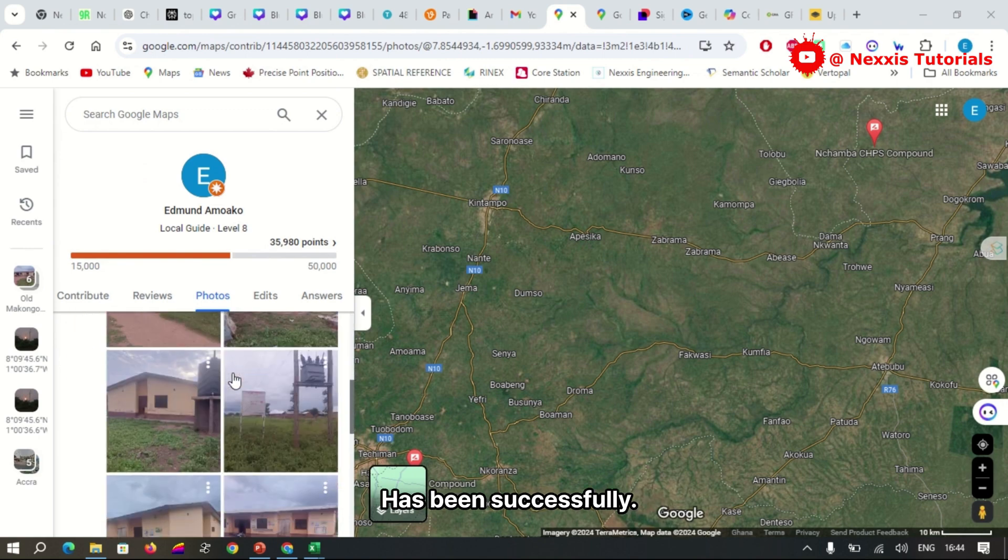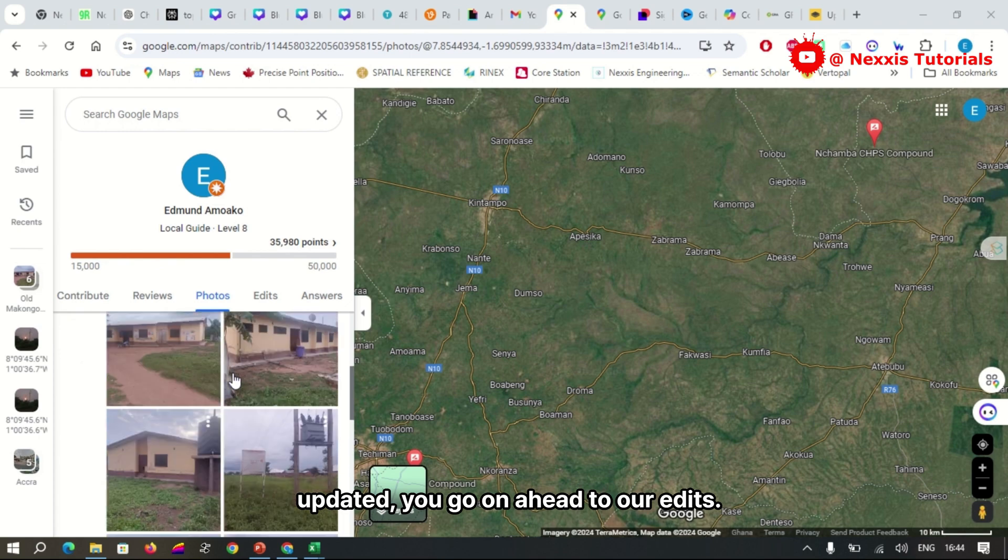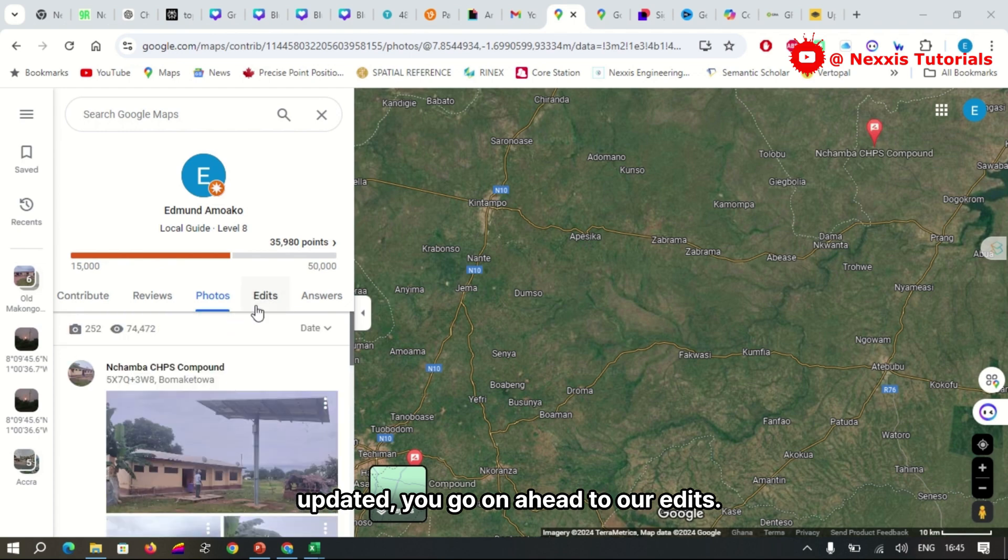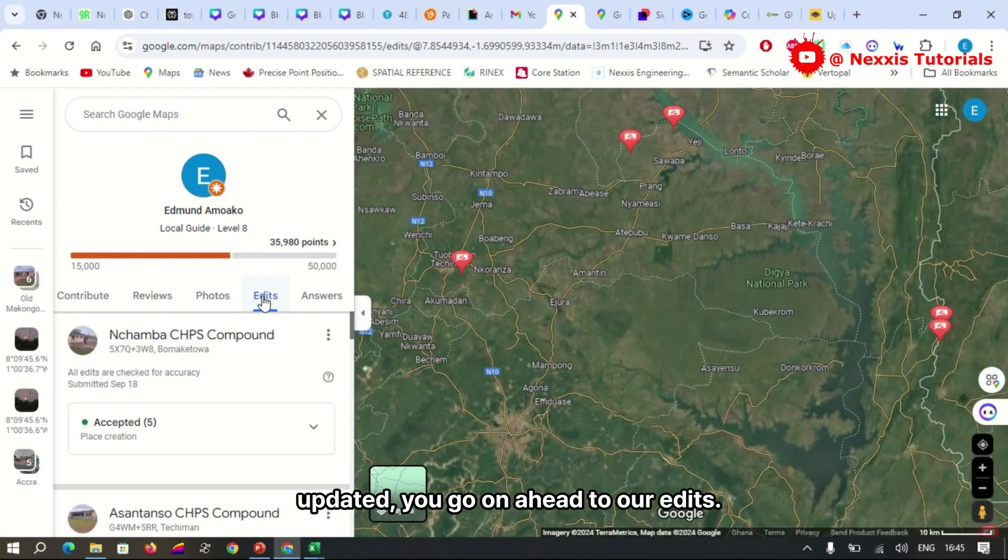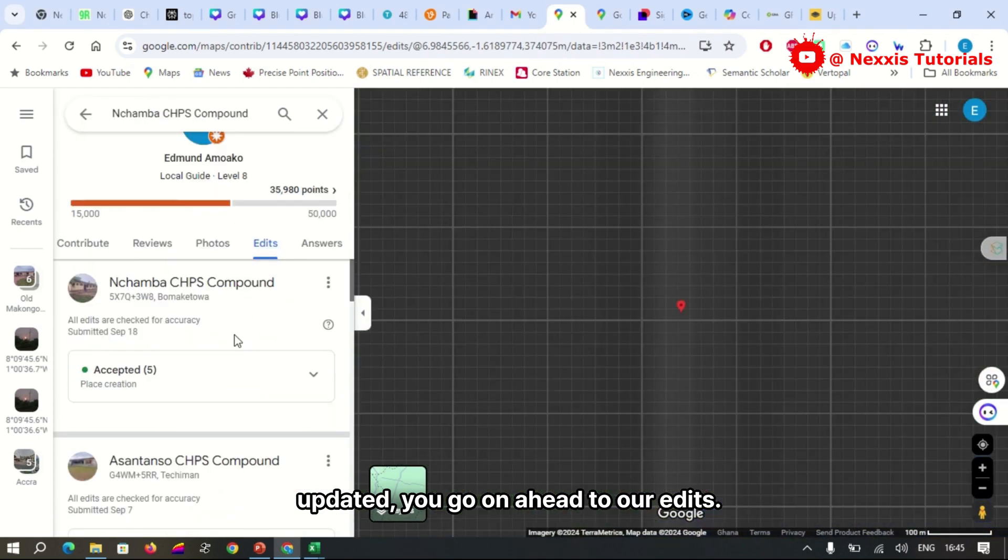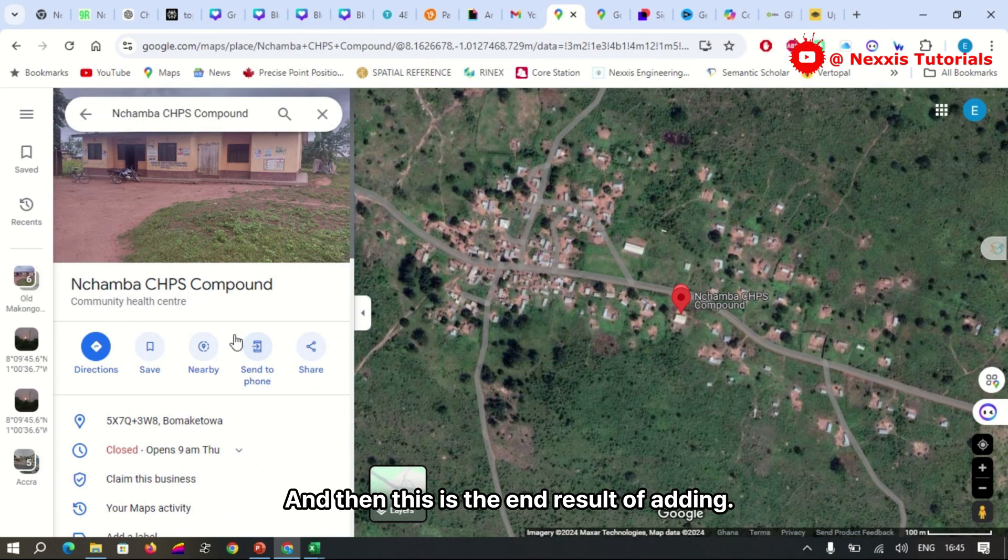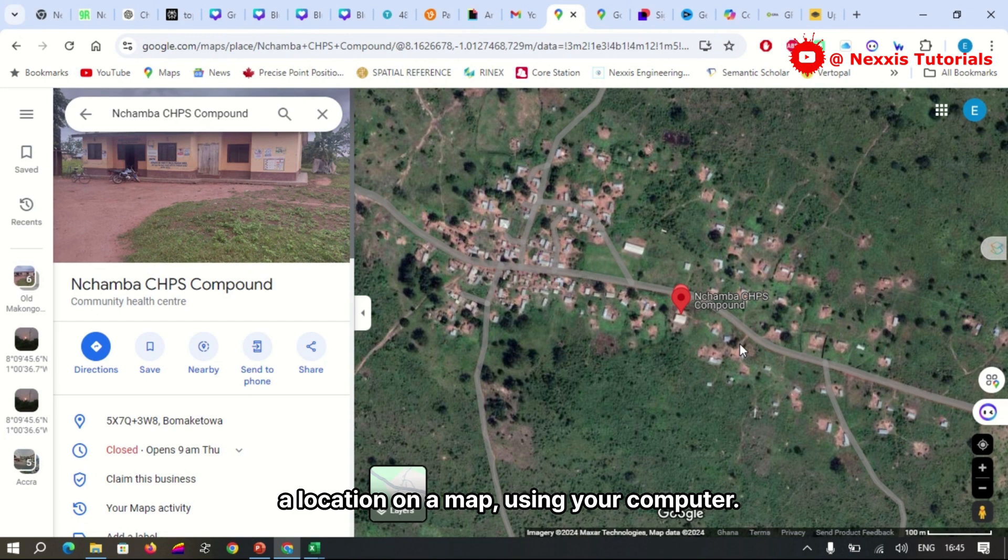We go on ahead to our edits, we highlight our edits, and then this is the end result of adding a location on a map using your computer.